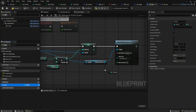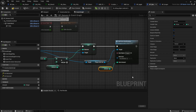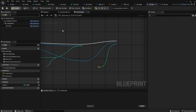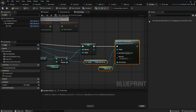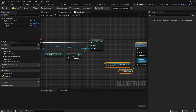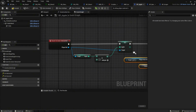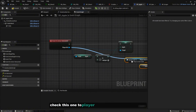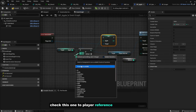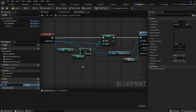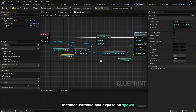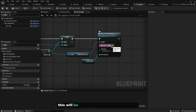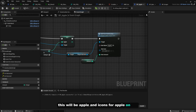Do the same for the Banana blueprint: make the amount variable instance editable and exposed on spawn, set item icon to icon_banana, and name it 'Banana'. Compile. Then do the same for Apple: get the player HUD reference, make amount instance editable and exposed on spawn, set item name to 'Apple', and item icon to icon_apple. Compile.